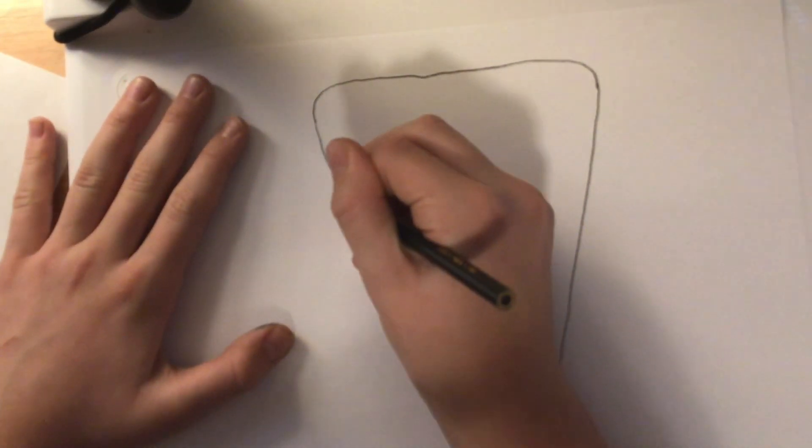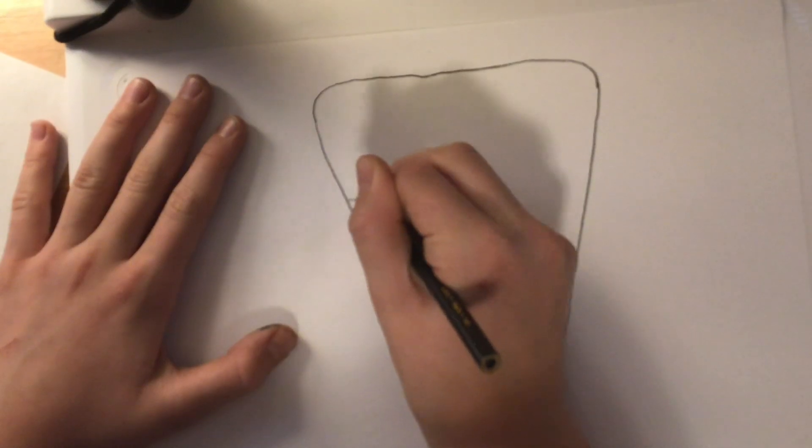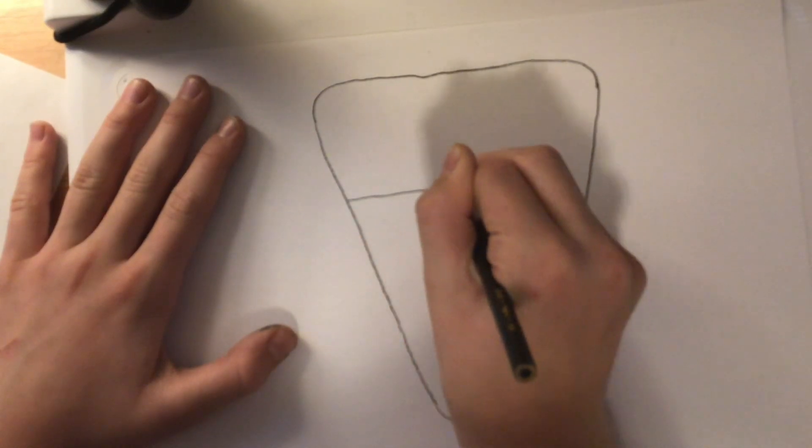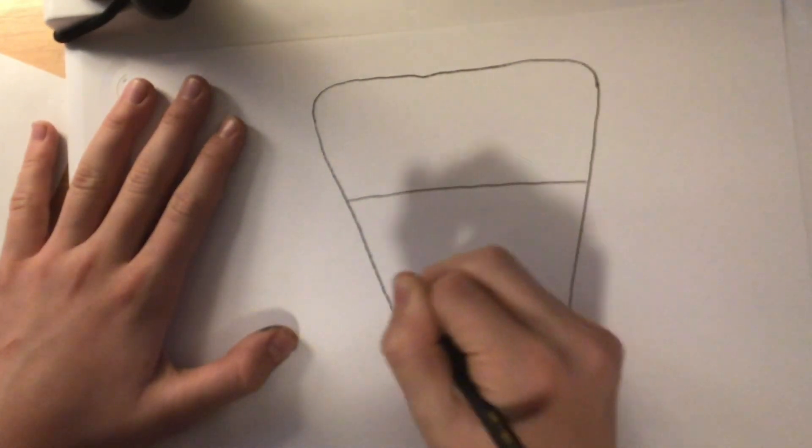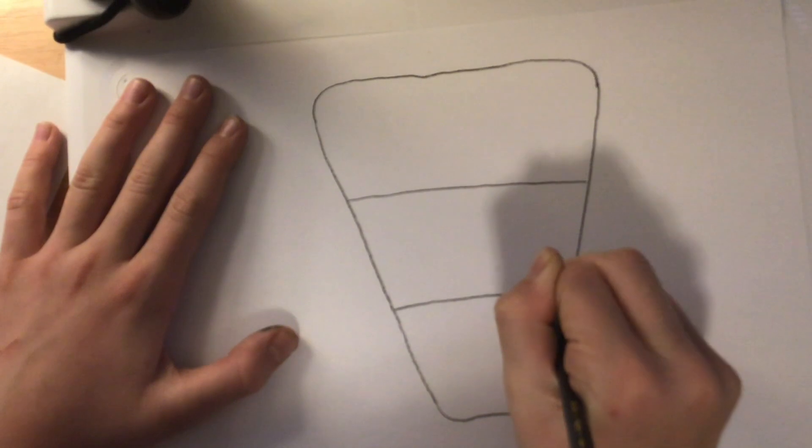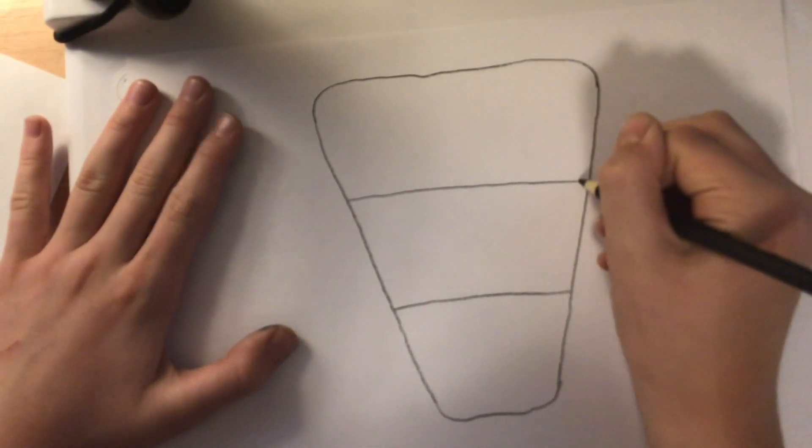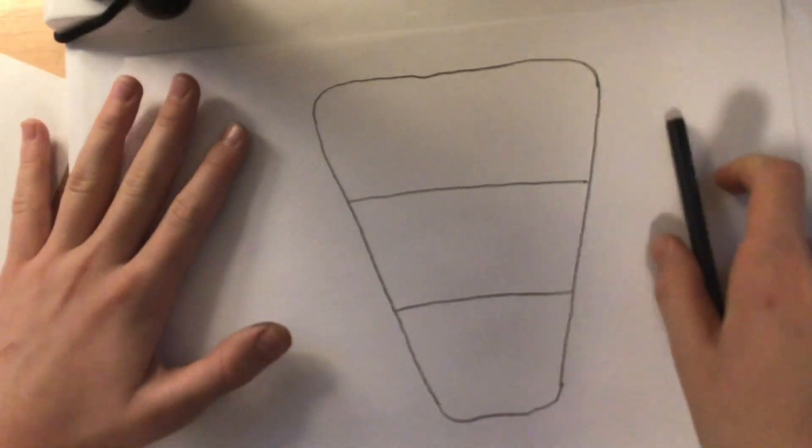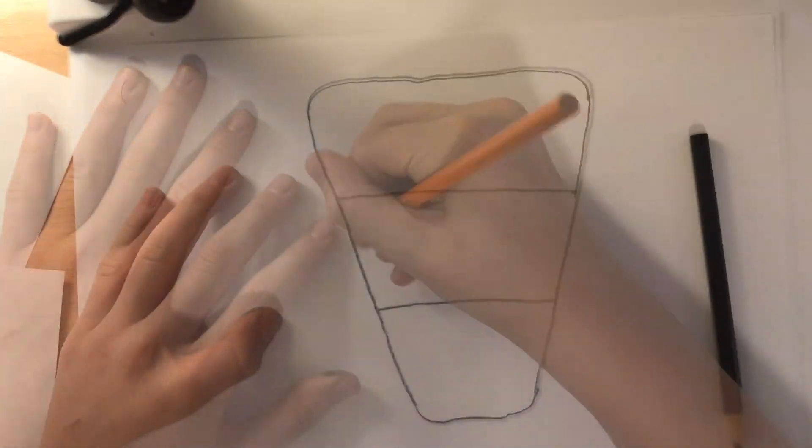Now, we are going to make the lines. Now, it is time to color.